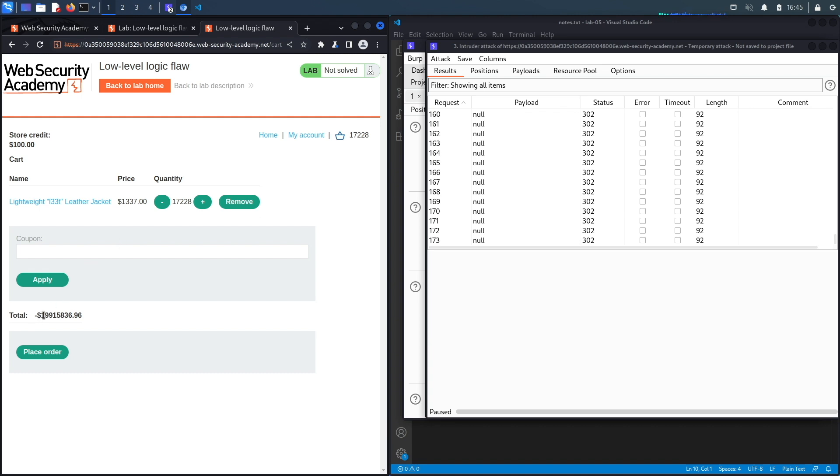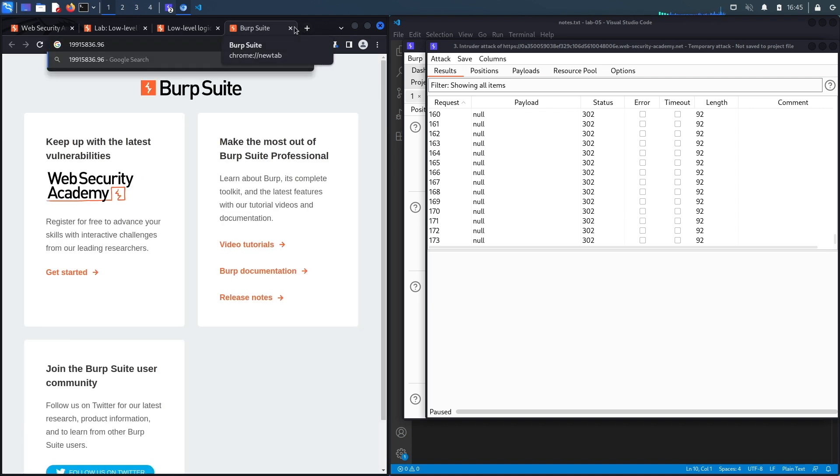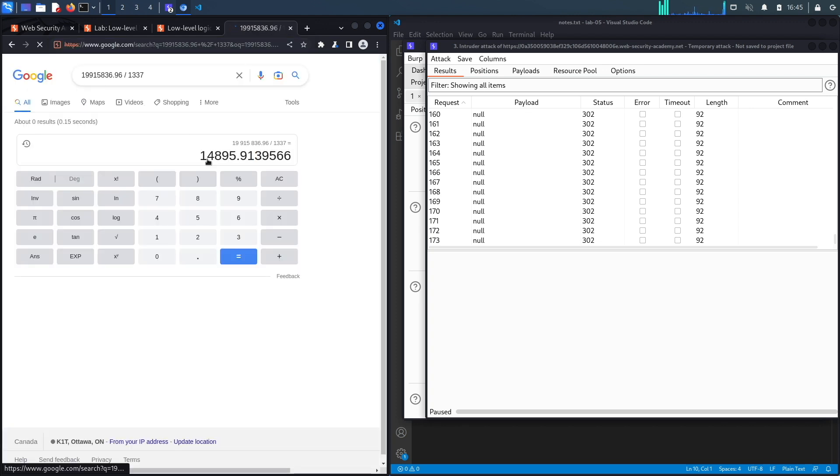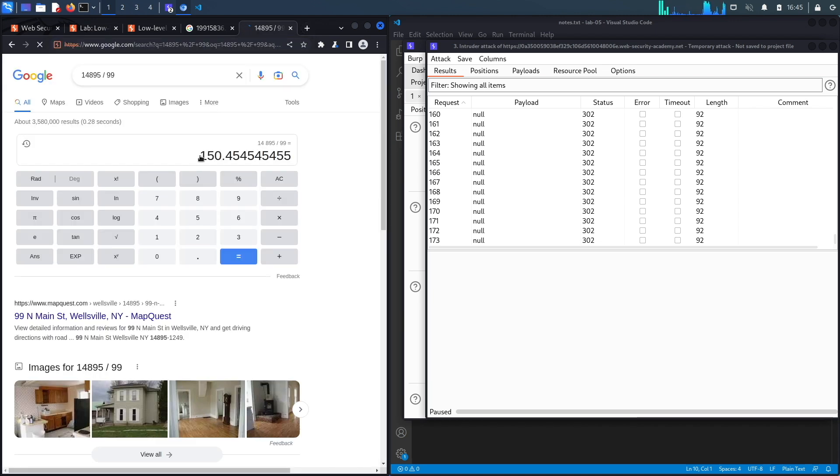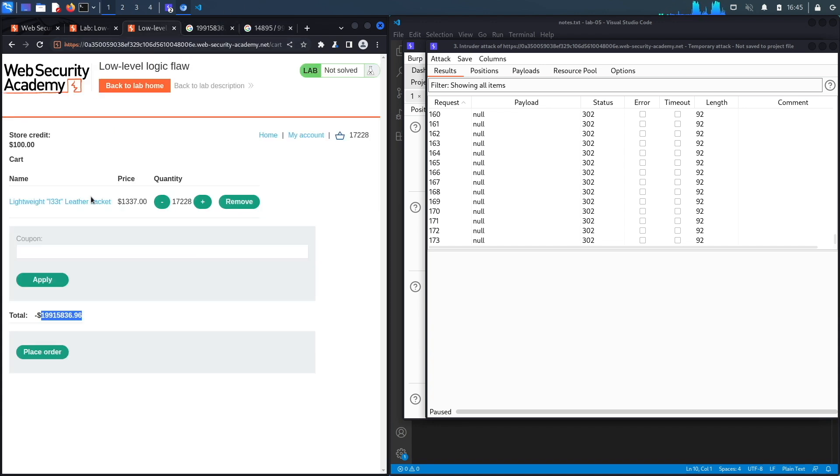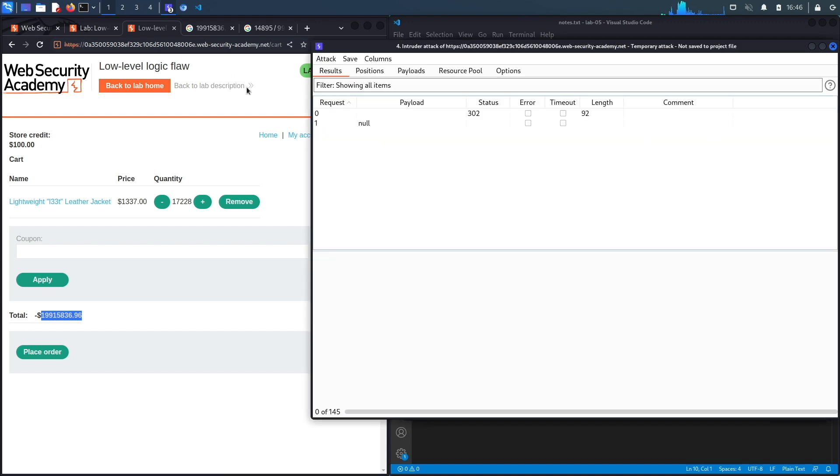So we're going to copy this, first of all, and do some math to figure out how many jackets we're going to need to add in order to get it to a small number that we can manage. So this is the cost of the jacket in a negative value, and the cost of an individual jacket is 1337. So that's equal to this number over here. Now we are adding 99 jackets at a time, and so we're going to do this divided by 99, which means that we should be able to perform 150 requests to get this to a number that is a little bit more manageable for me so that I could figure out how to make it positive. So let's go back to Intruder over here, and now instead of continue indefinitely, we're going to add, let's say, 145 payloads, which means 99 times 145 jackets, and we're going to start the attack.